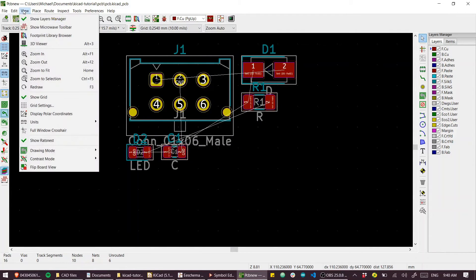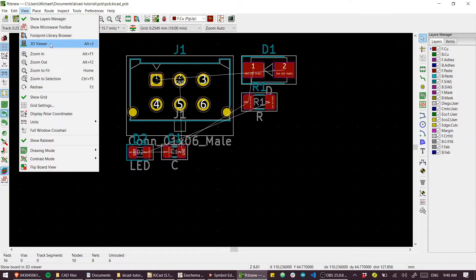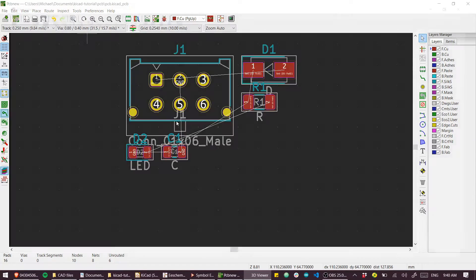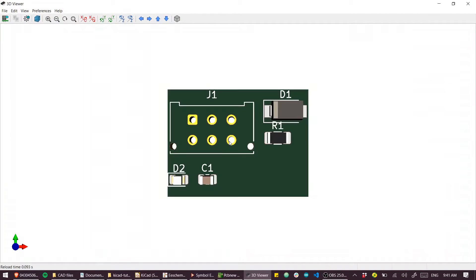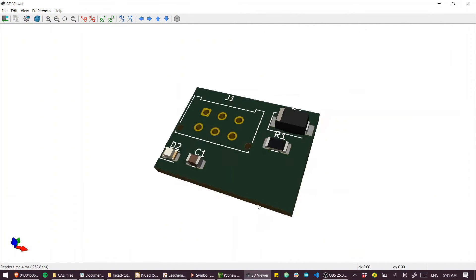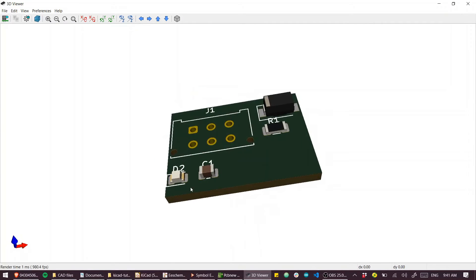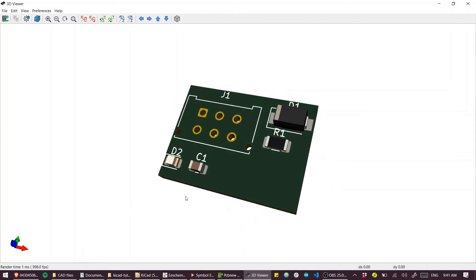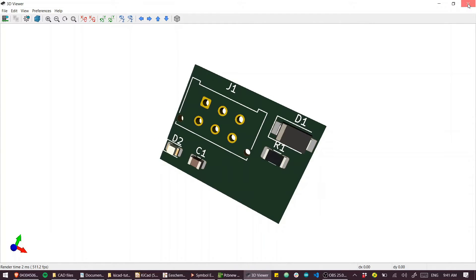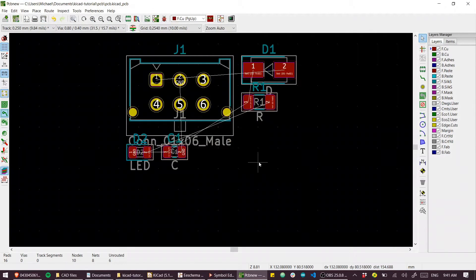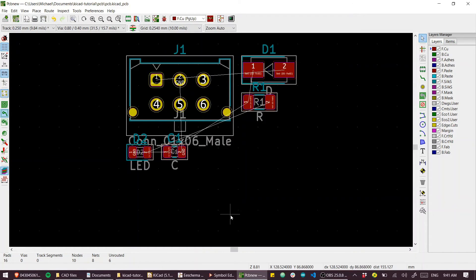If we go to view, we can view the 3D model of the PCB, and you can see our parts just sitting there unrouted at the moment. The only thing is we don't have a footprint for our custom part that we made, so we'll have to make that next.